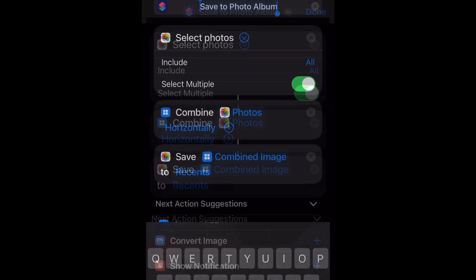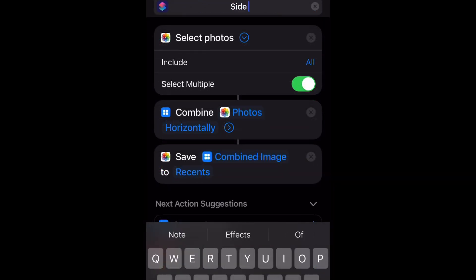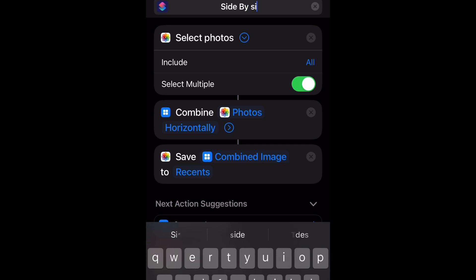'save to photo album' and you're going to rename it to whatever you want to name the shortcut. So I'm going to put 'side by side pictures.'